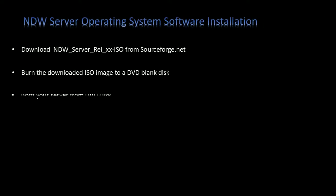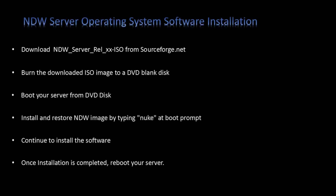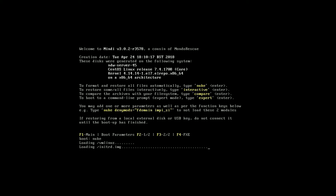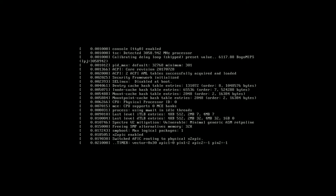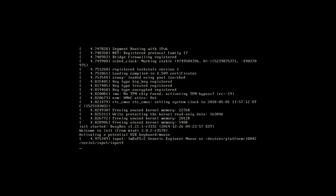Boot your server from DVD disk. Install and restore the NDW image by typing 'nuke' at the boot prompt. Continue to install the software. Once installation is completed, reboot your server. Everything will be done automatically — you just have to watch the screen for any errors.